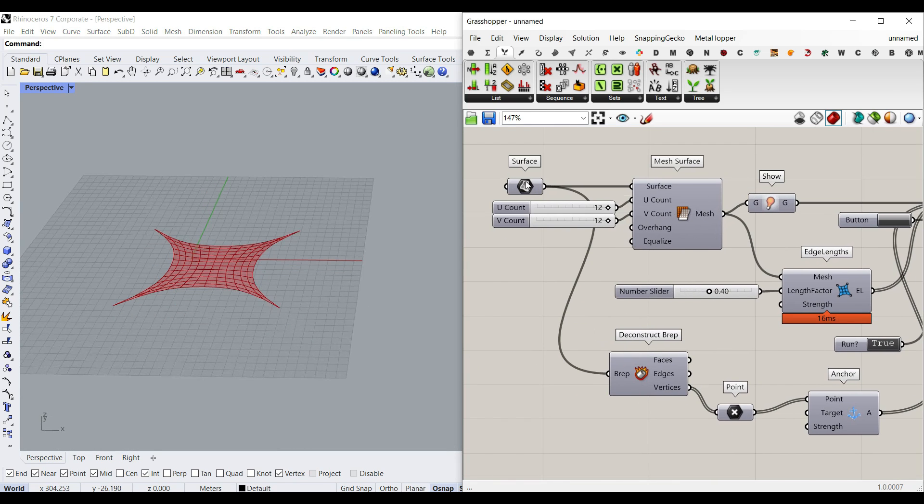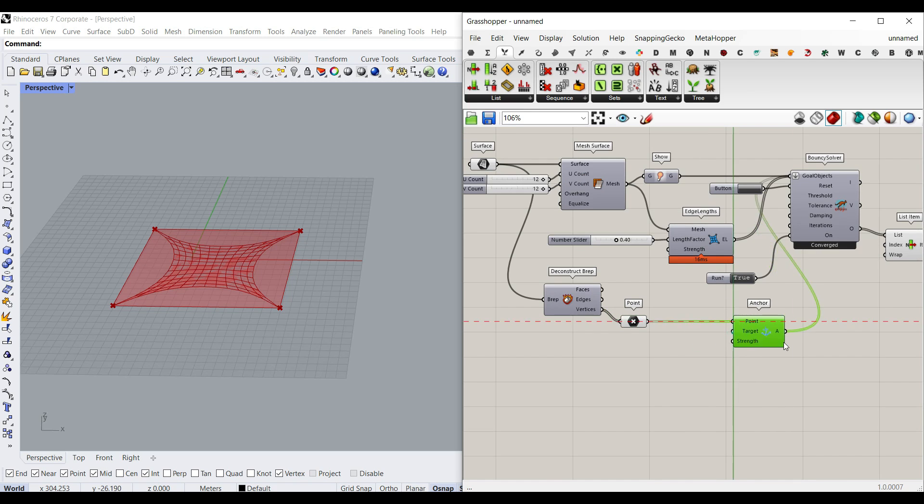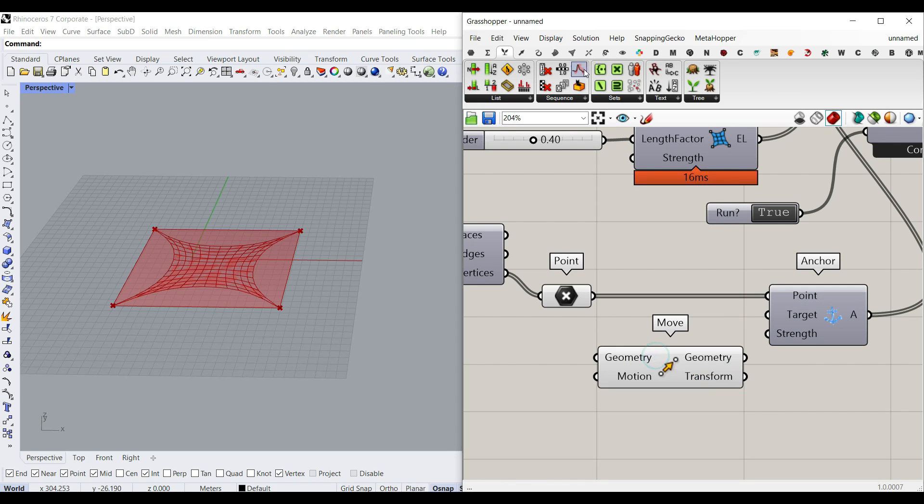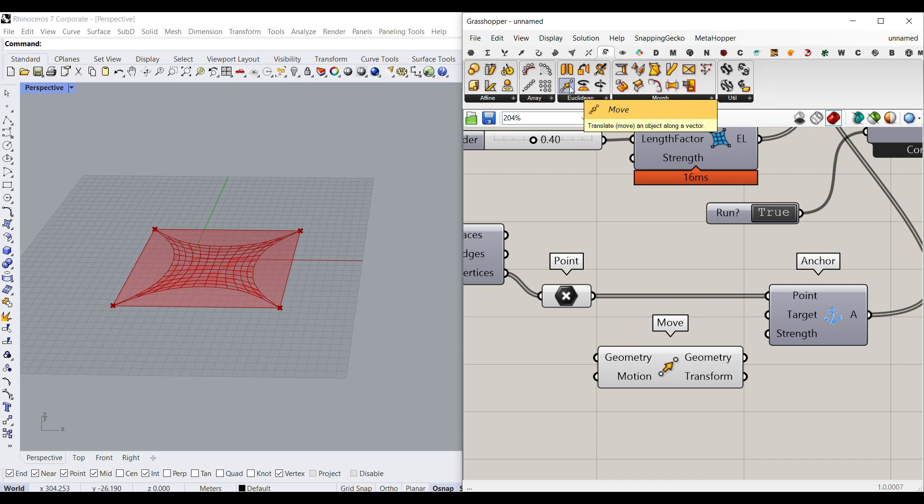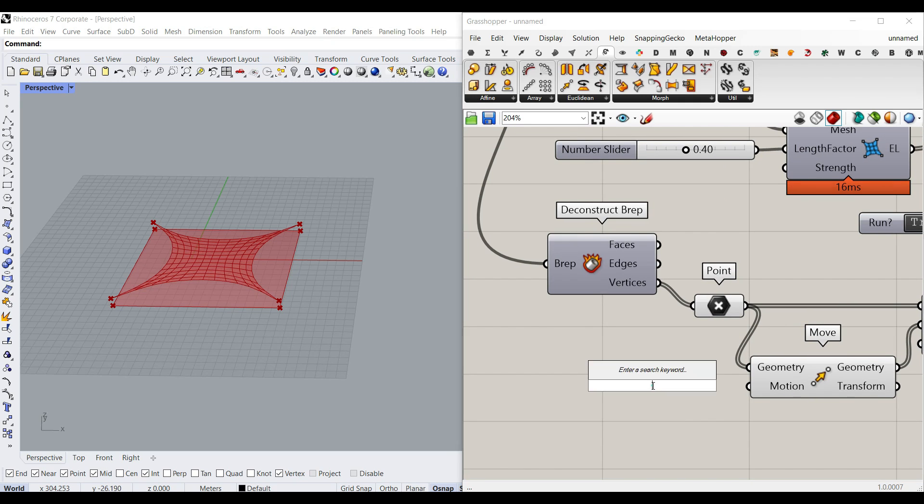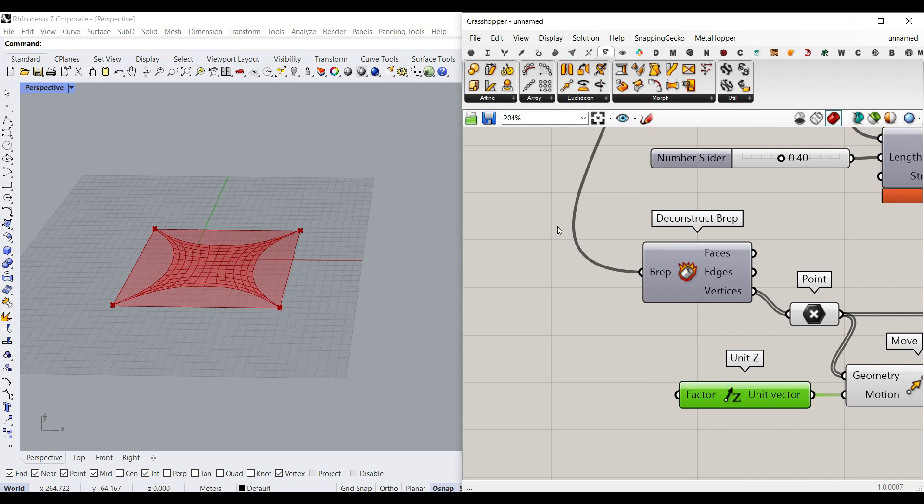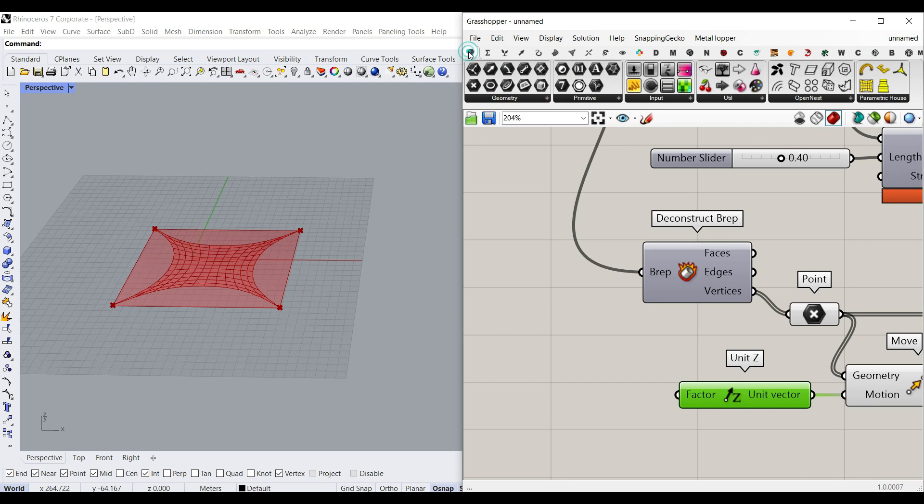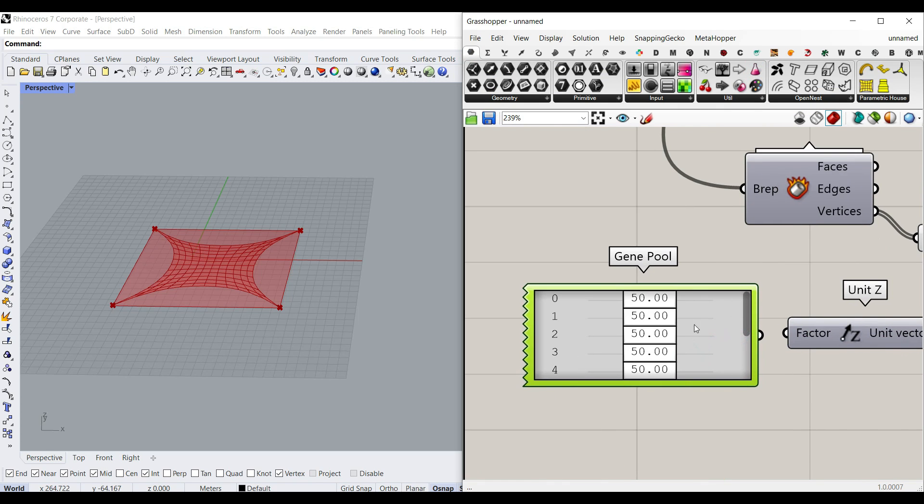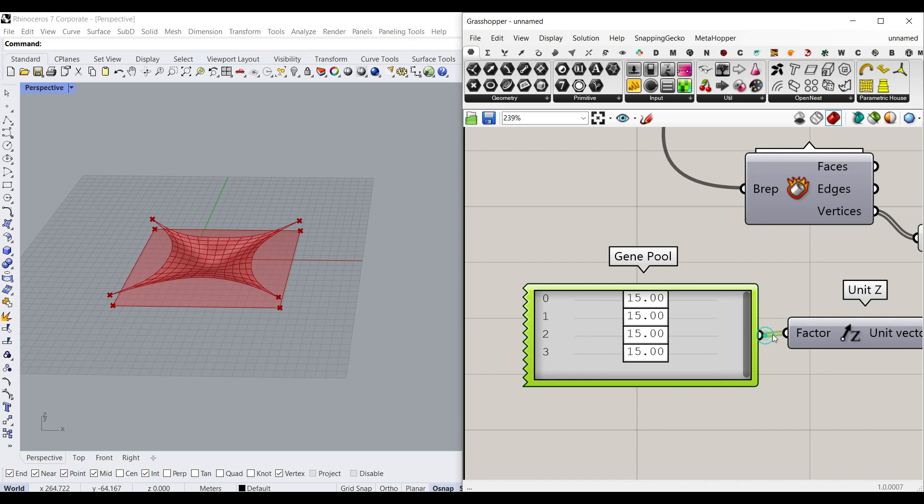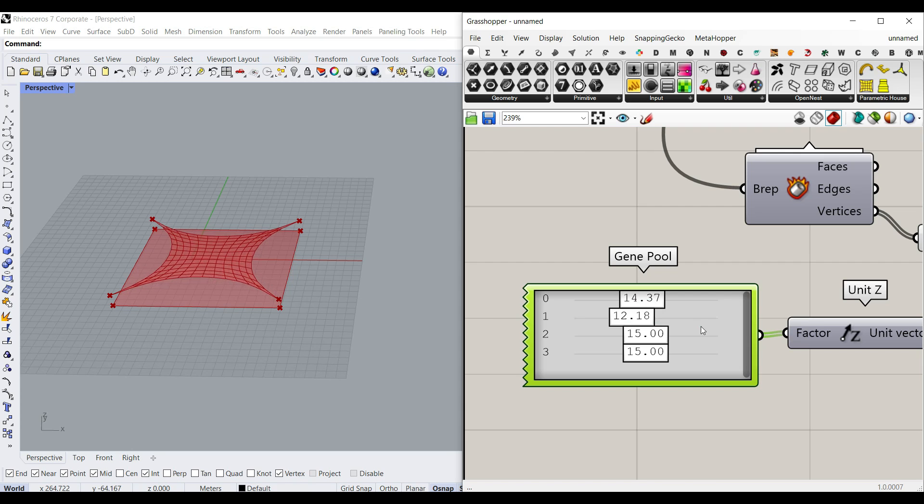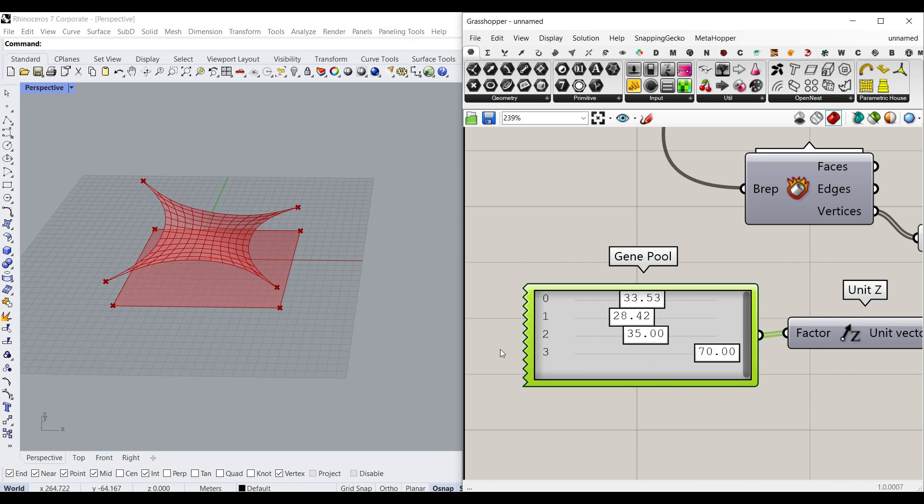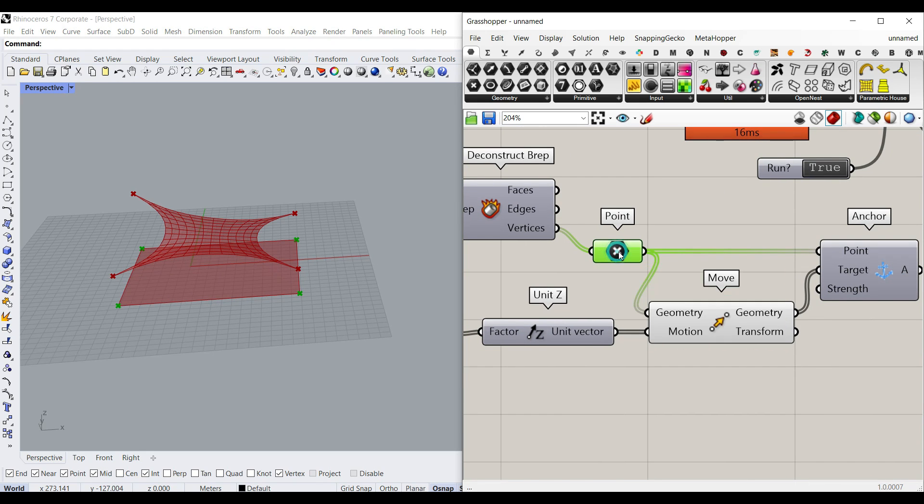To finish this tutorial, what I want to do here is to move these corners a little bit up so you can give a target point. And to do that, we can use move or you can find it in transform Euclidean move and then give it to the target. And then the motion is a vector. So I'm going to say unit Z. And because we have four points, I'm going to give four number sliders to the factor. But the easier way is to go to the params menu and select this utility gene pool, which is a bunch of number sliders packed into one component. Double click it. I need four number sliders from zero to maybe 30. And now you can see that you can move each of them. So let's increase that maybe to 70.